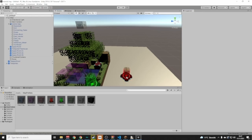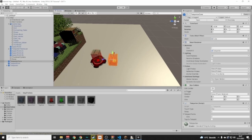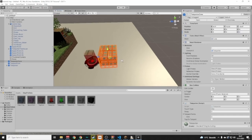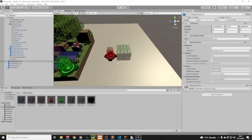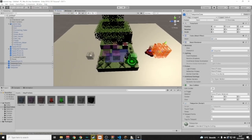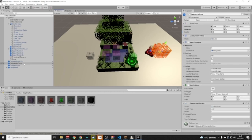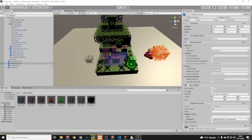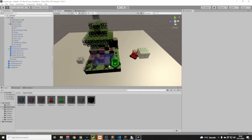There's also a Teleporter Zone prefab — place it next to the red teleporter, make it a bit bigger. This one is invisible to everyone. Set it up the same way: place a second Teleporter Point on the other side, select the Teleporter Zone, and drag that second Teleporter Point into its Teleporter Point field. Now these two are linked.